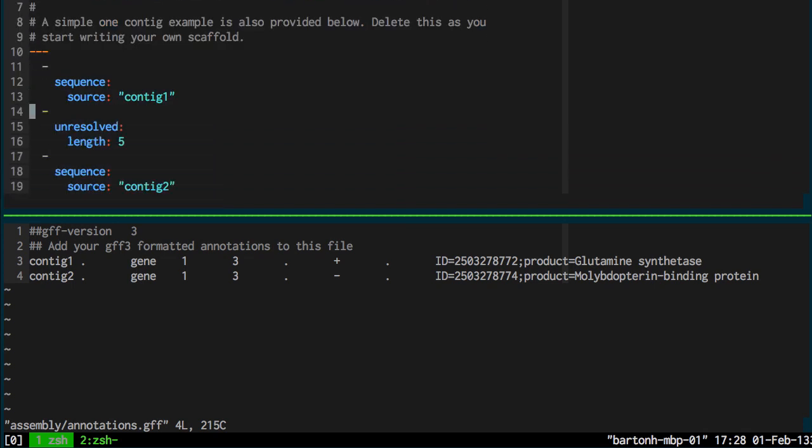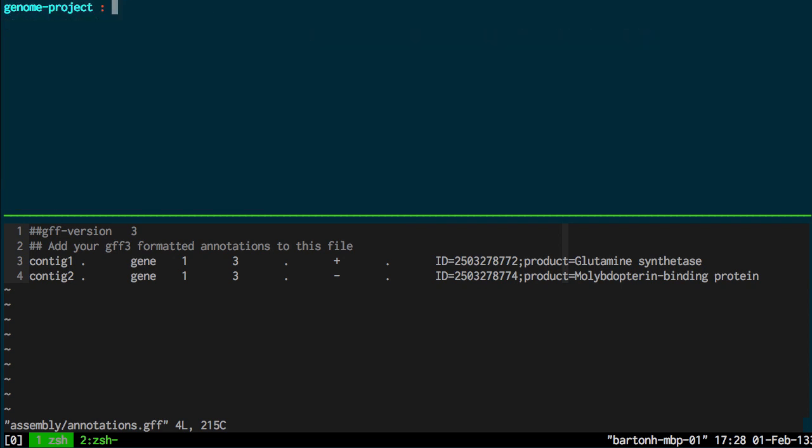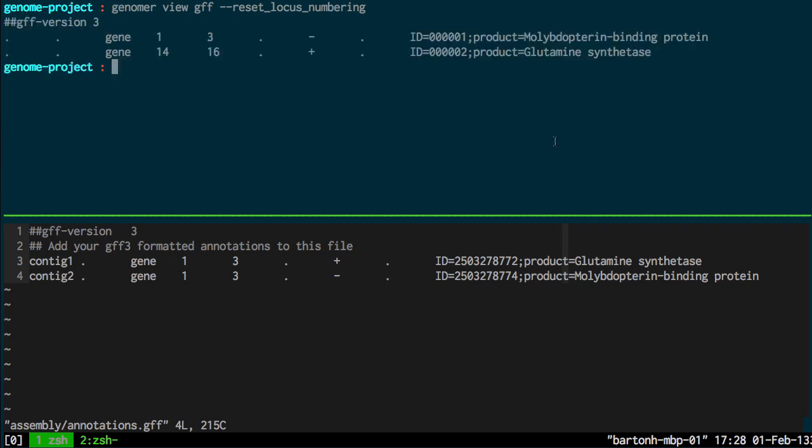So say for example I switch the annotations around, the coordinates of the genes on the contigs have been updated accordingly.